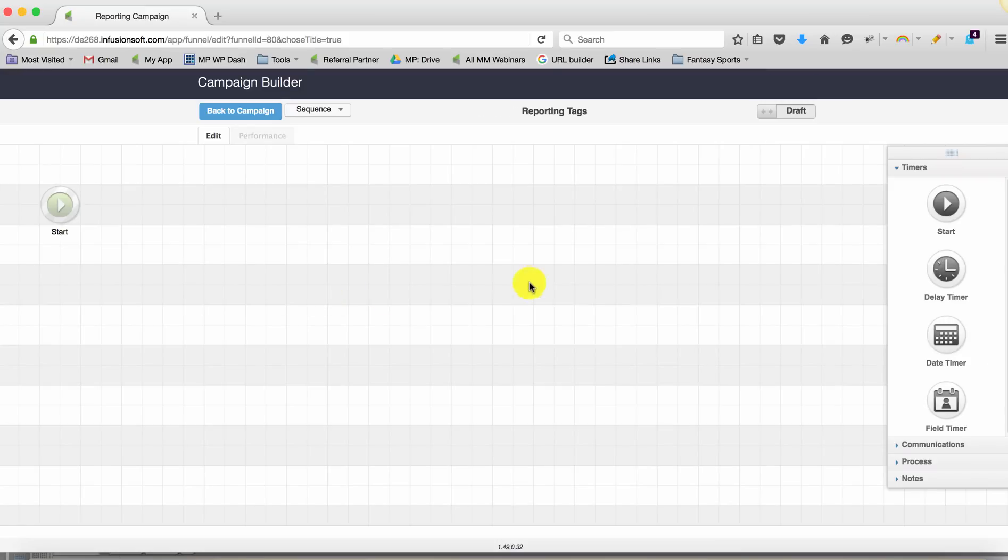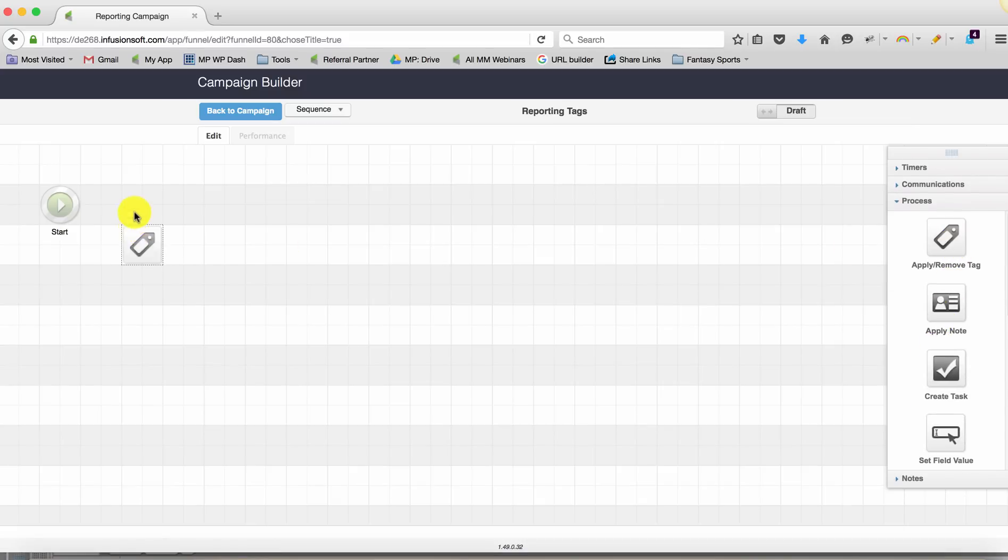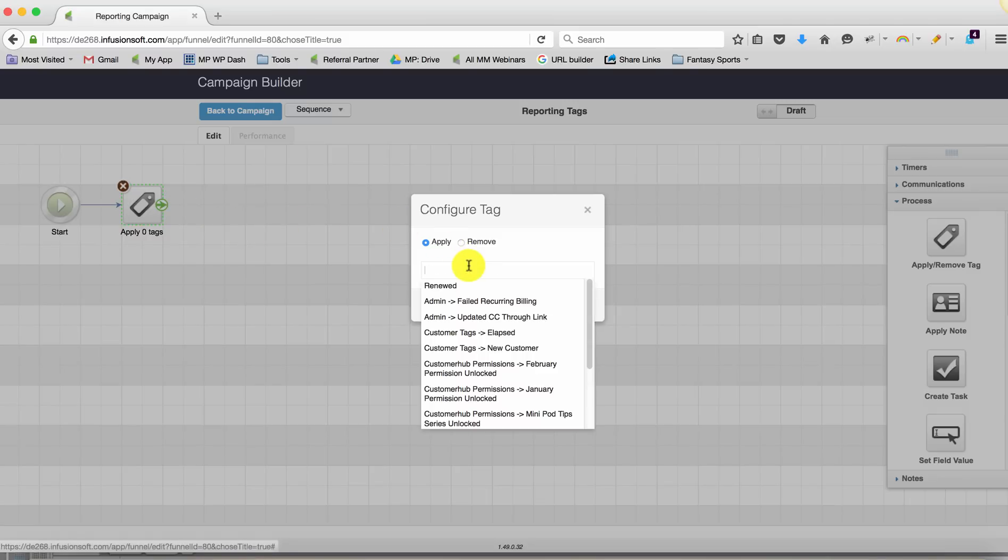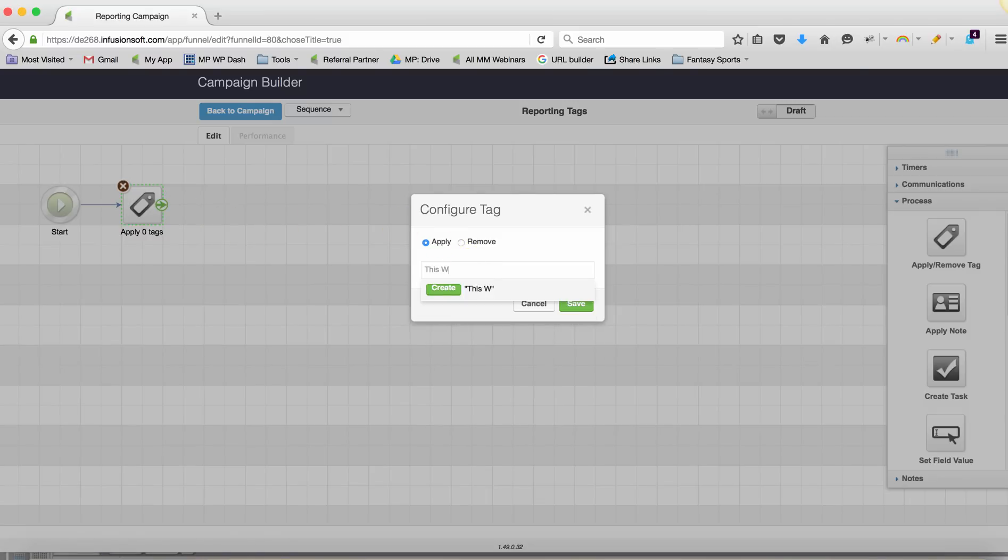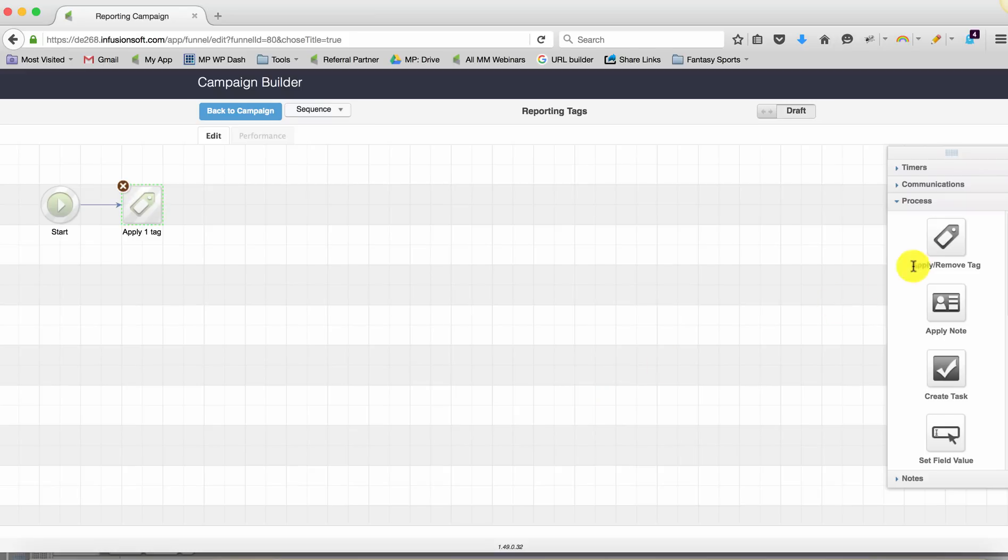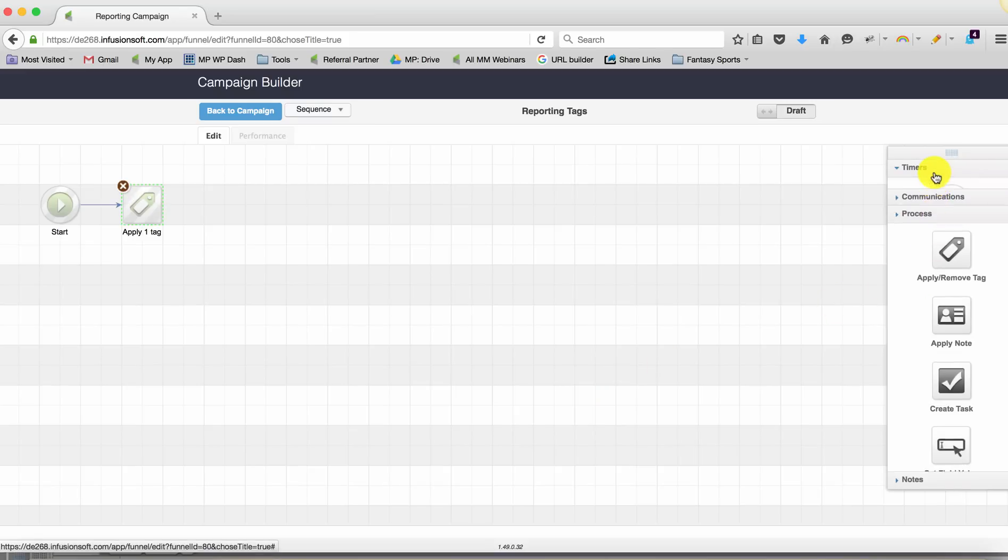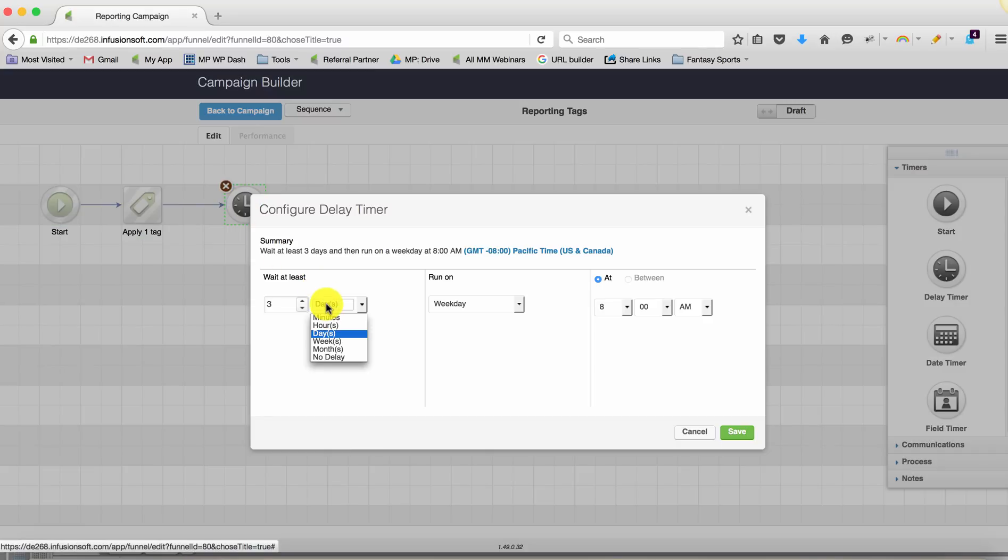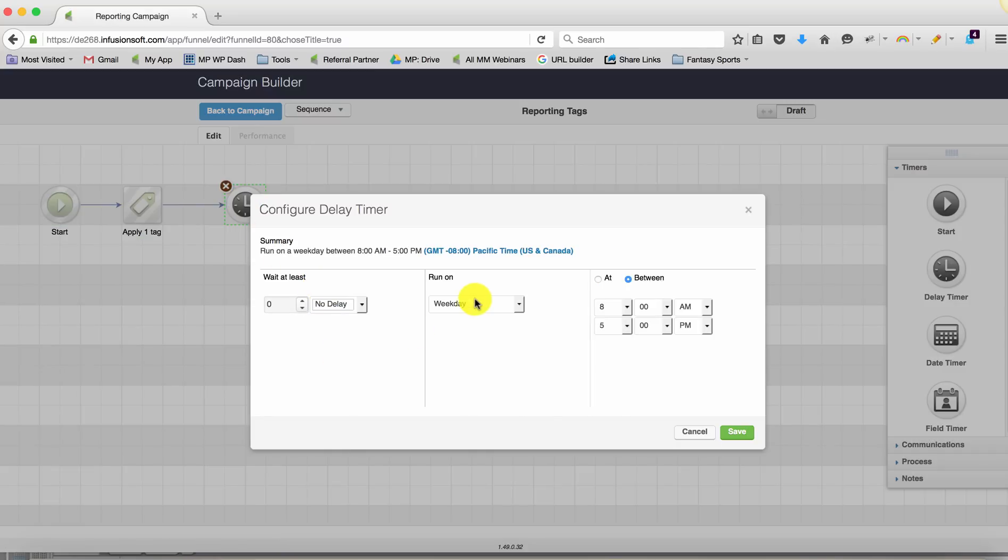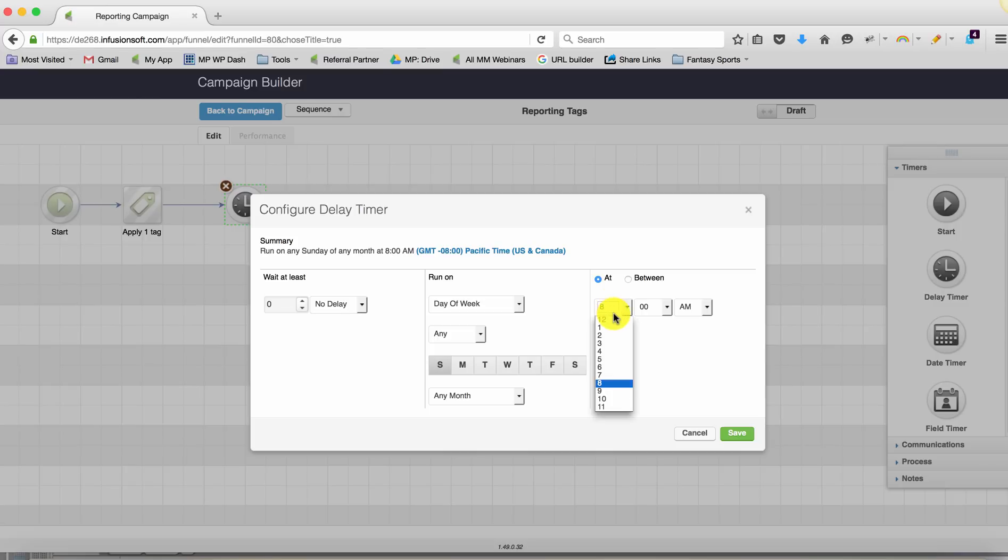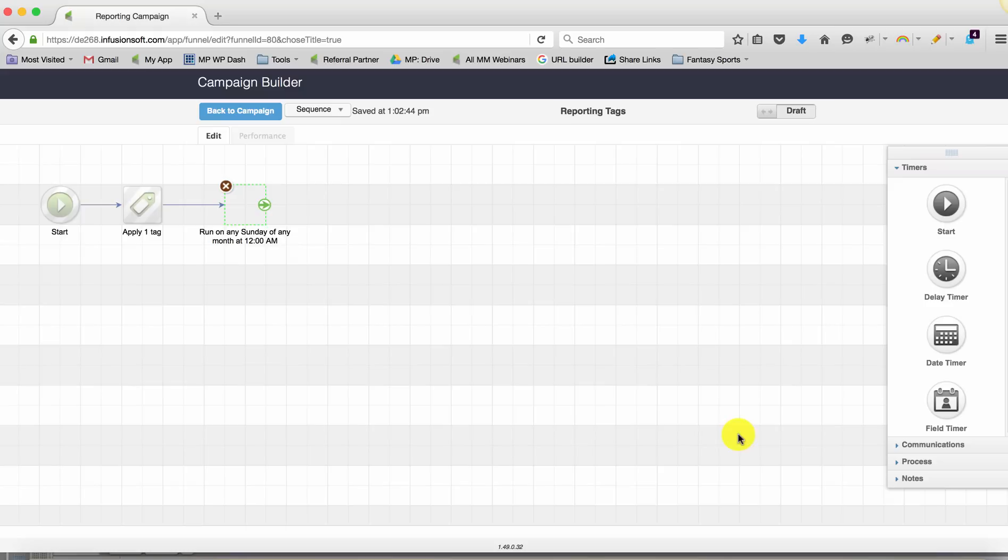And basically what we're going to do is we're going to apply additional tags. So this one will be 'this week'. And then what I'm going to do is actually add a timer. The delay timers have some unique functionality that a lot of people don't use. But if we set this to no delay, then we can wait until a specific day of the week. We can wait until Sunday, specifically at 12 a.m., so that would be midnight. And then we would pretty much just remove that tag.